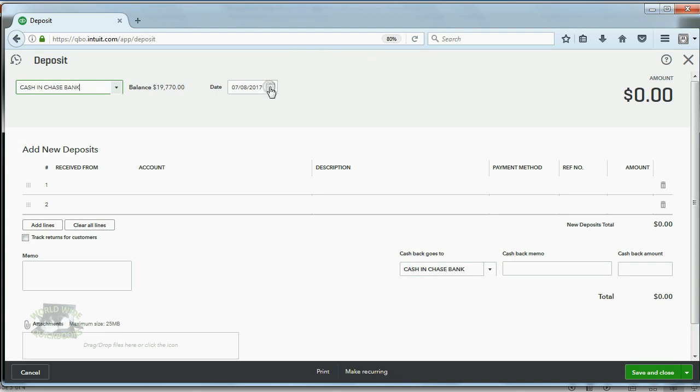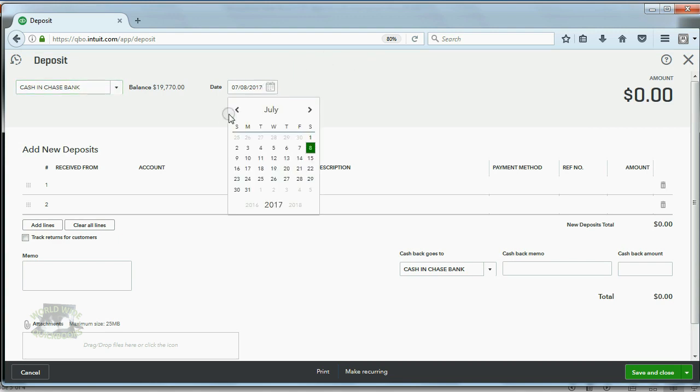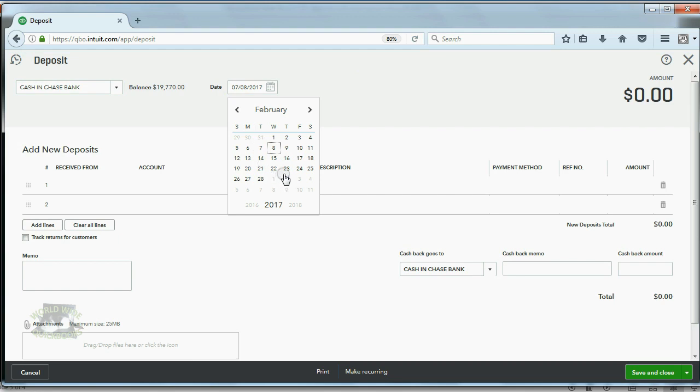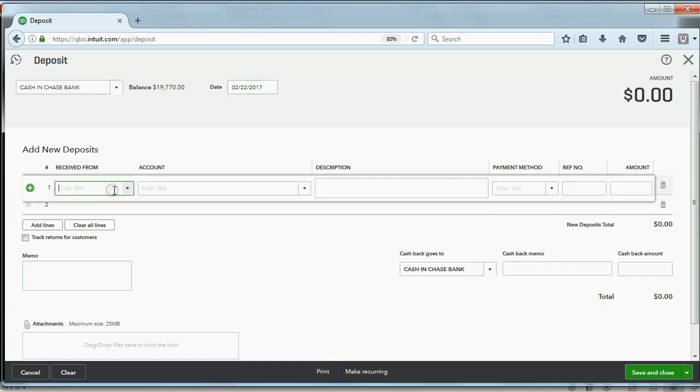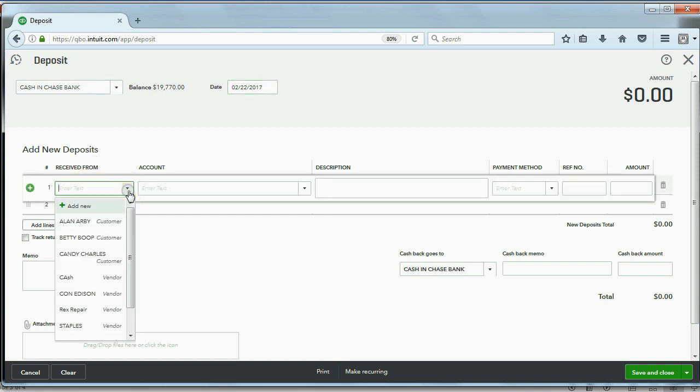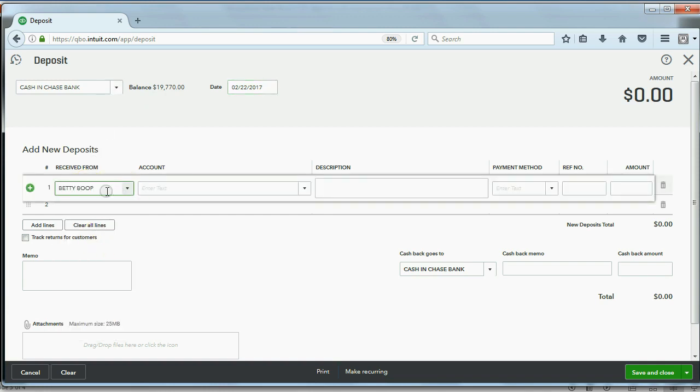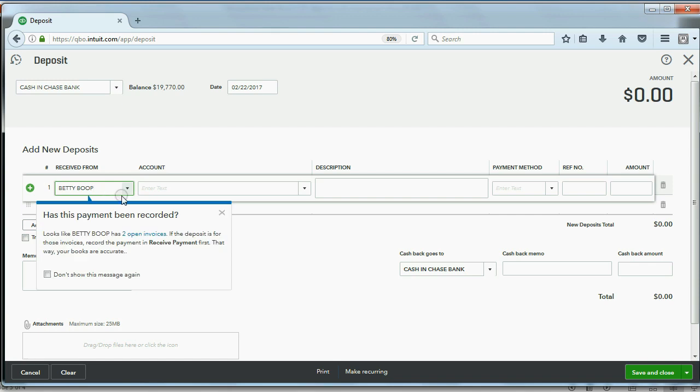The date of the deposit was February 22. Now it already knows the bank account that we deposited from. Under Received From we're going to choose the customer Betty, because that's where you put the name. Now of course, this is asking us for something that we will learn in a future video—double checking a human error that you could make on something we're going to learn soon. Let's close it out.